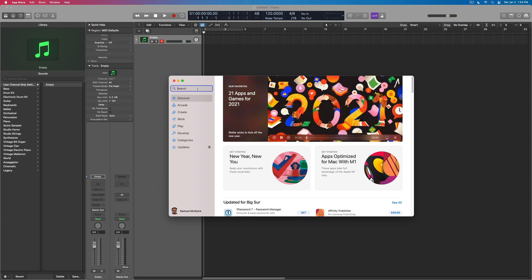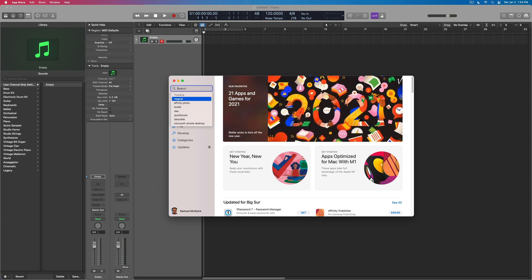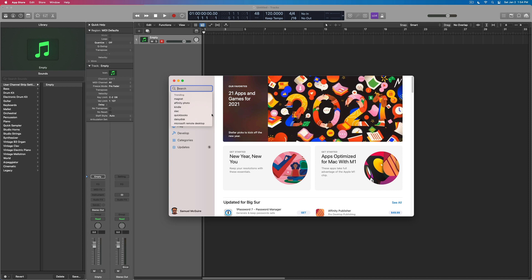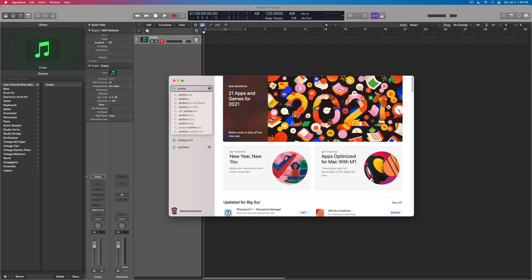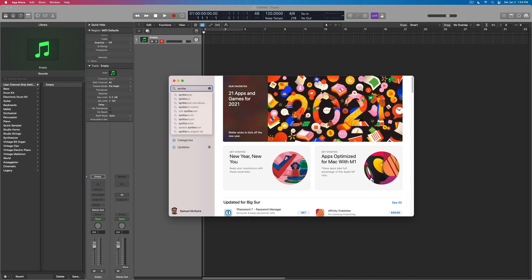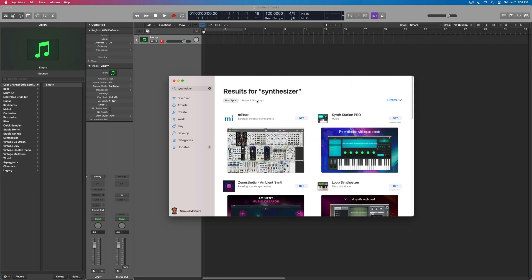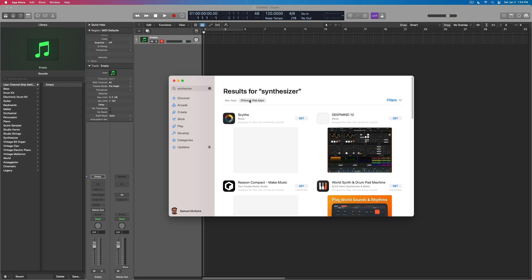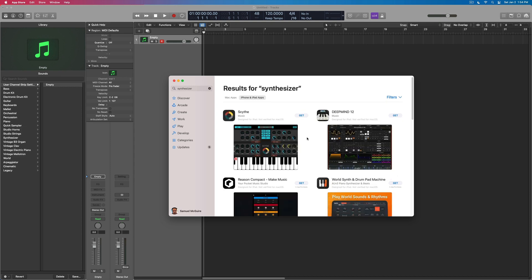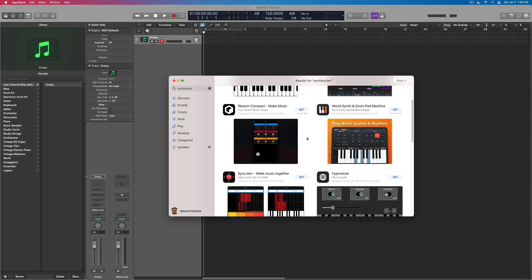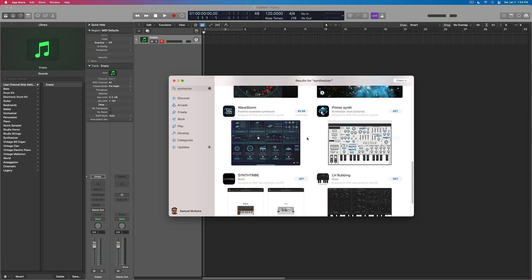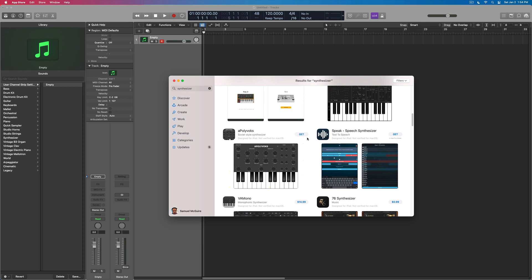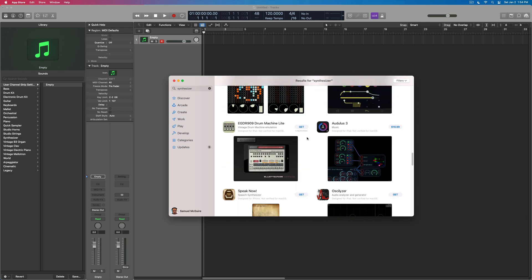So for instance, if we were to do a search here for a synthesizer in the App Store, I could click on the iPhone iPad apps, and you could see that these are instruments which were designed for mobile, but now we can actually use on the new Apple Silicon computers.